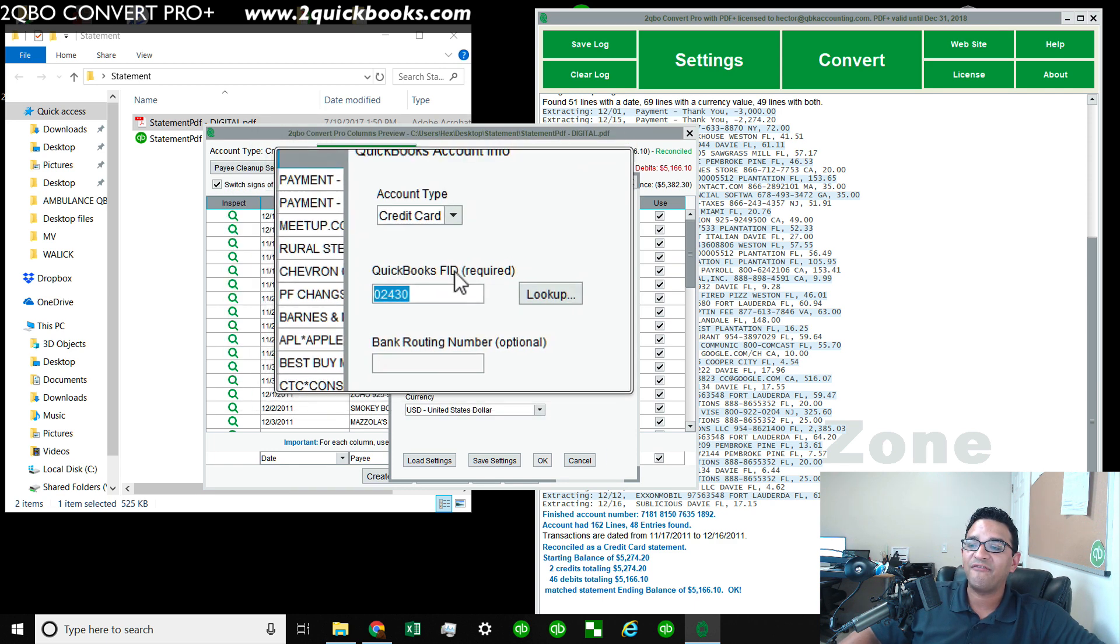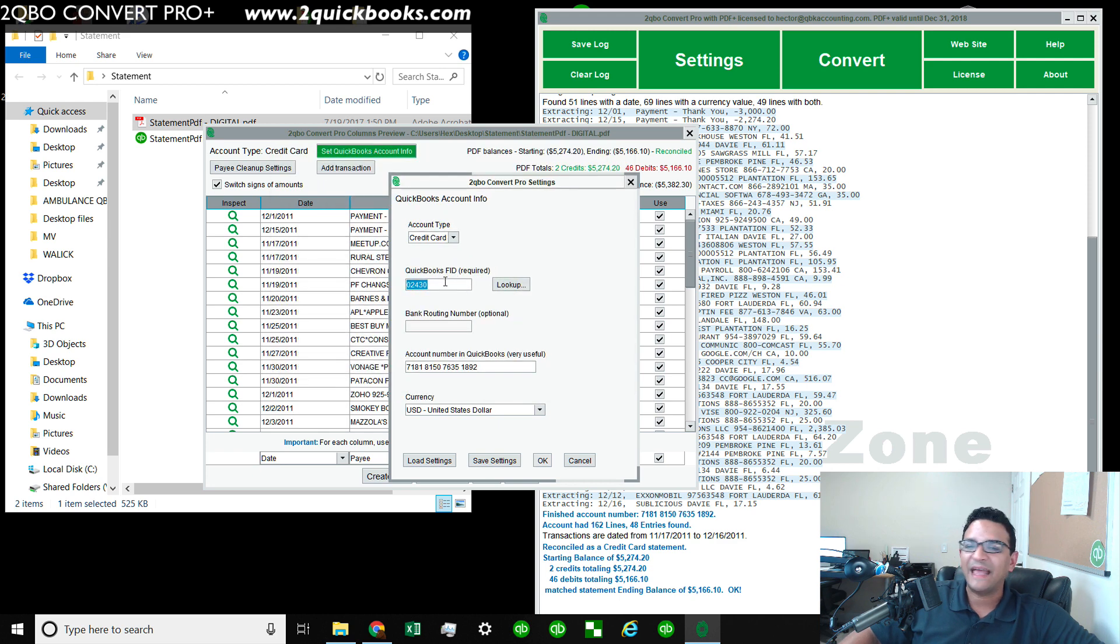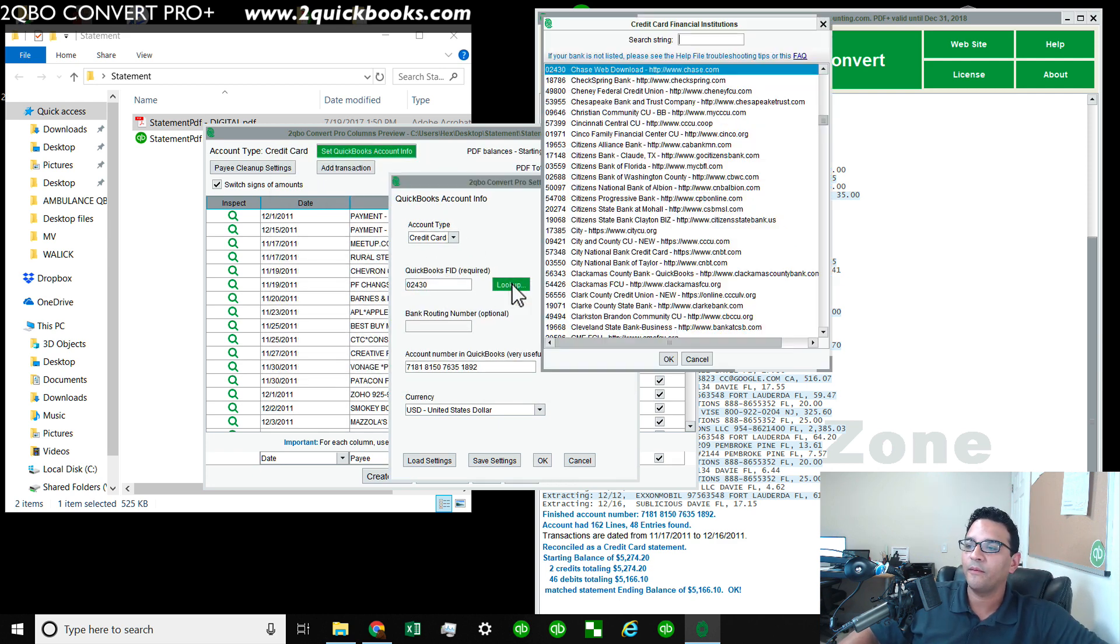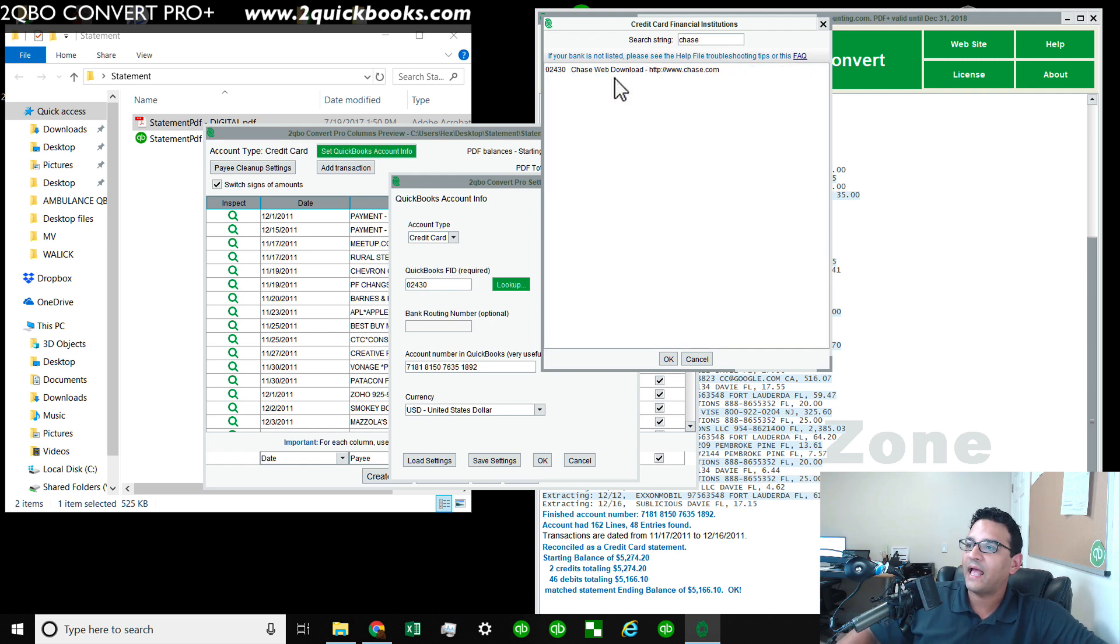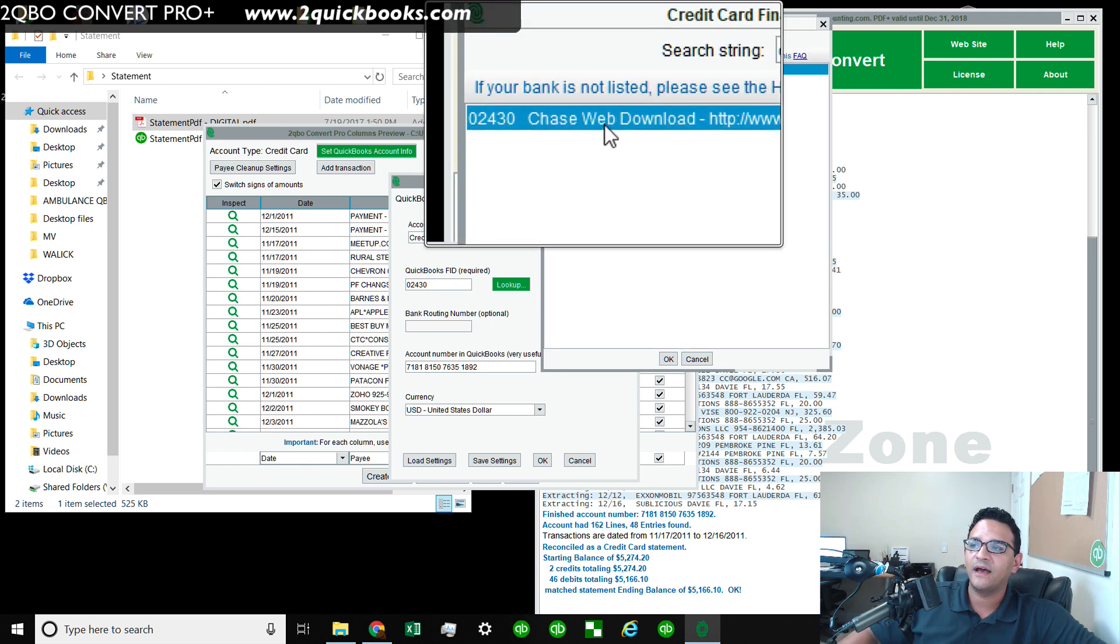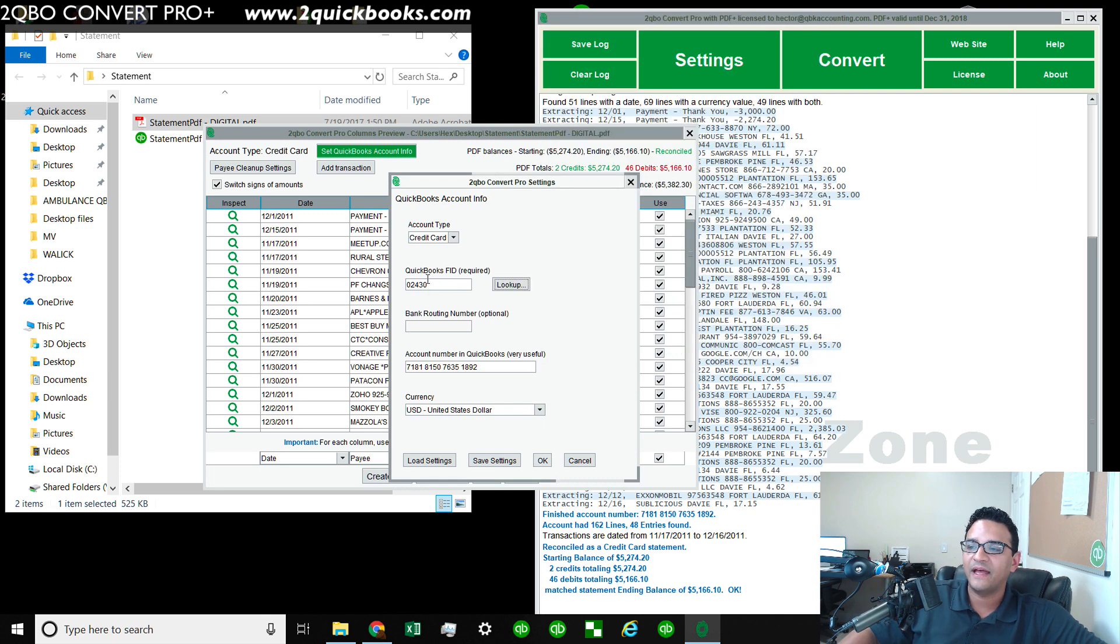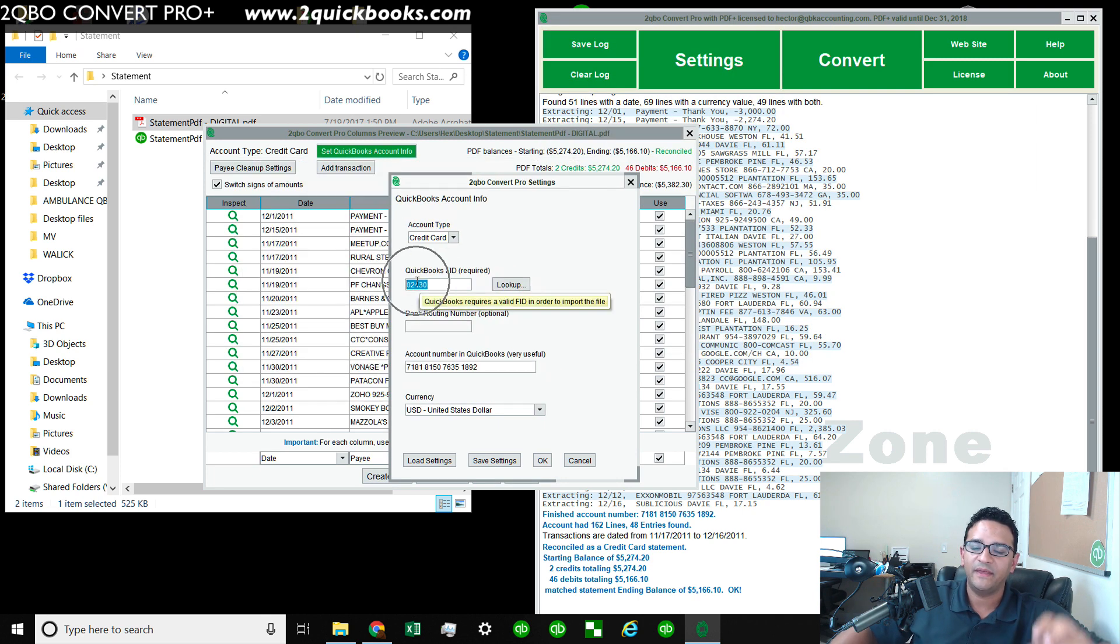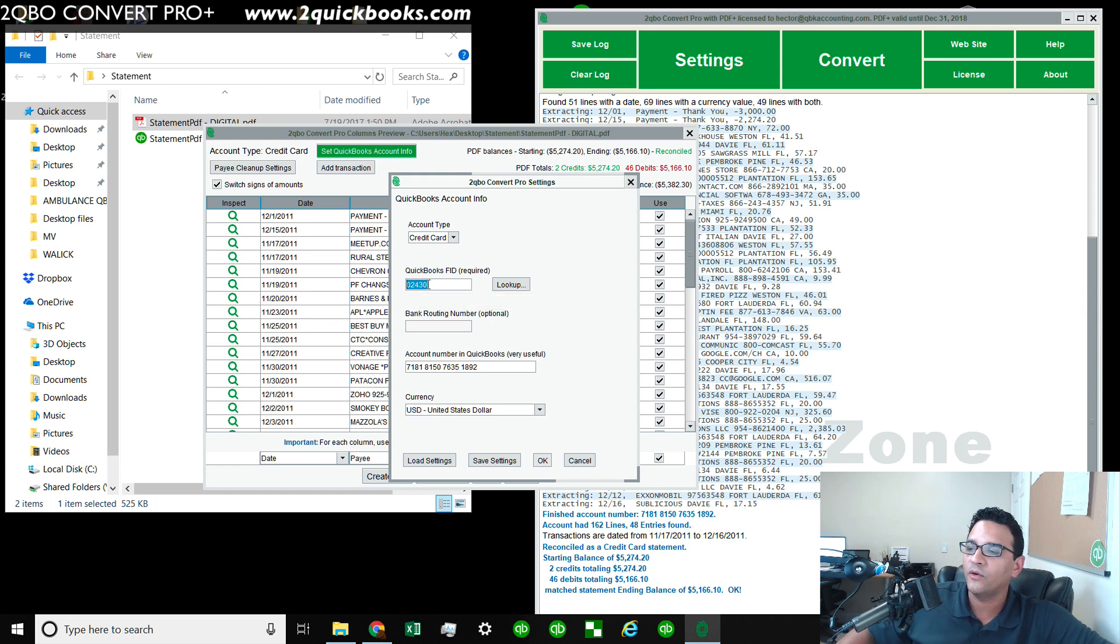You have to tell it which is the FID, which is basically tech talk for which is the bank, right? So we're going to click on look up here and we can type Chase, whatever the bank happens to be, and you just select the one that fits the bill. And that's going to put that FID number there, which basically means which is the bank, or as QuickBooks understands, which is the bank code.